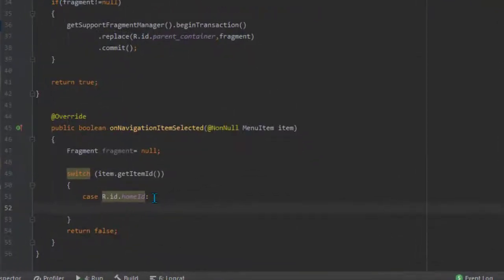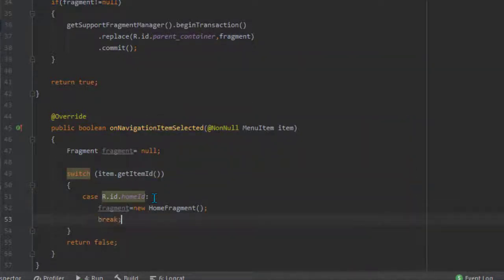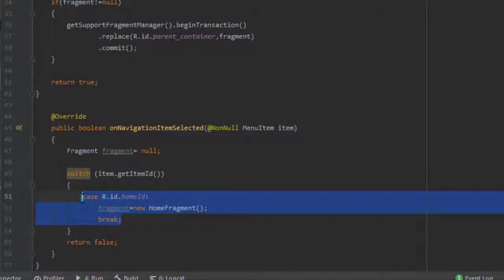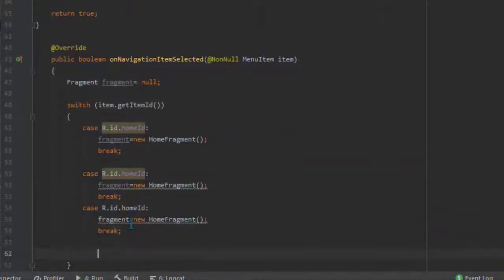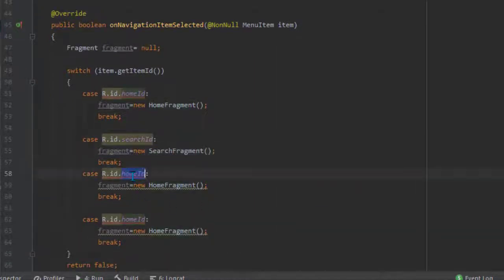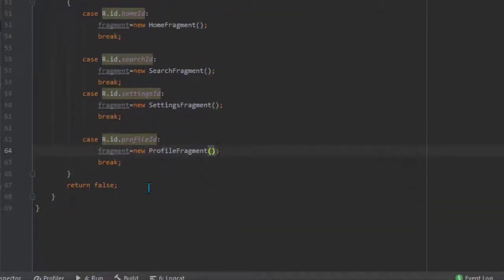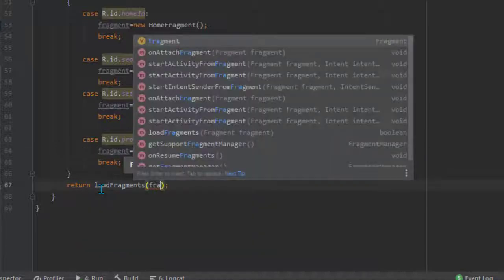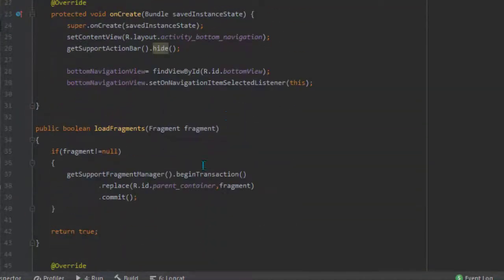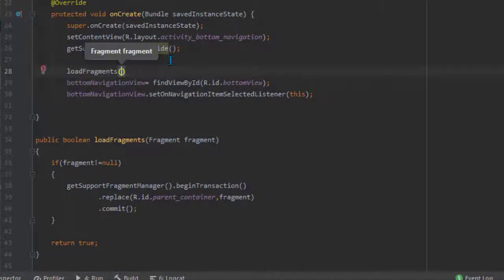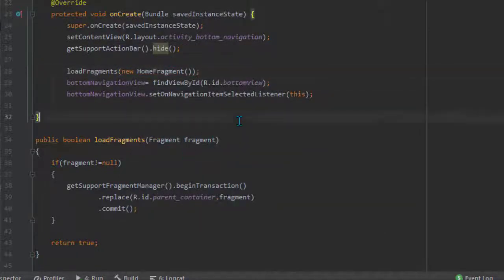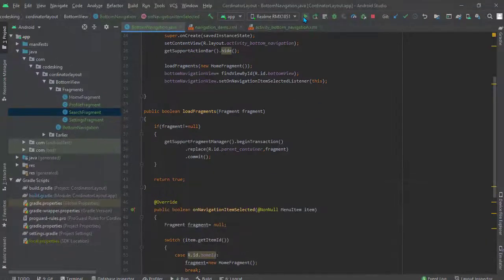You can check the recent video for the menu IDs. For each case, create the object of the corresponding fragment such as HomeFragment, and break. Copy and paste it three times changing it according to each fragment and its ID. Return the loadFragment method passing the fragment, and call loadFragment in onCreate so the HomeFragment is selected when the application opens.